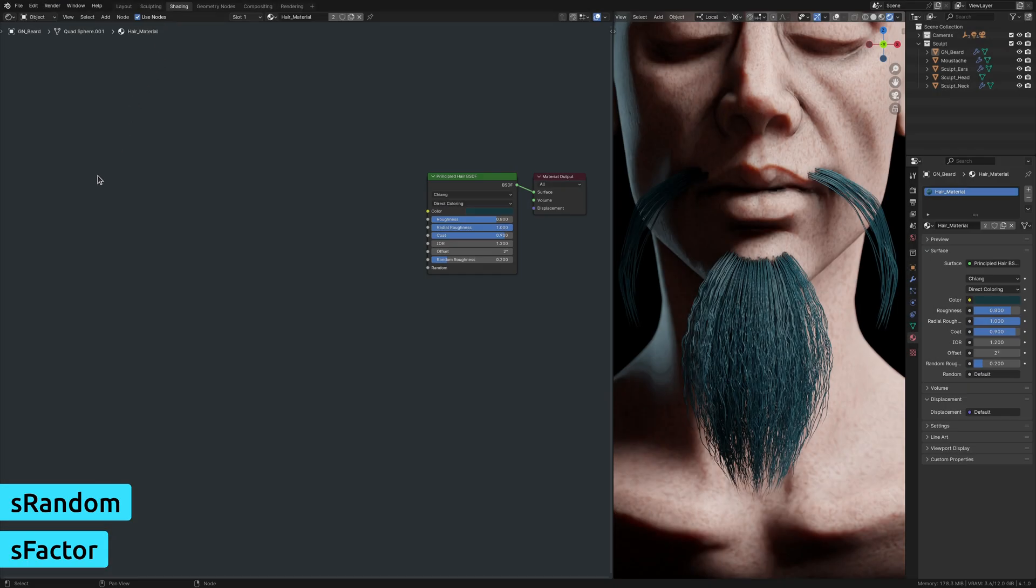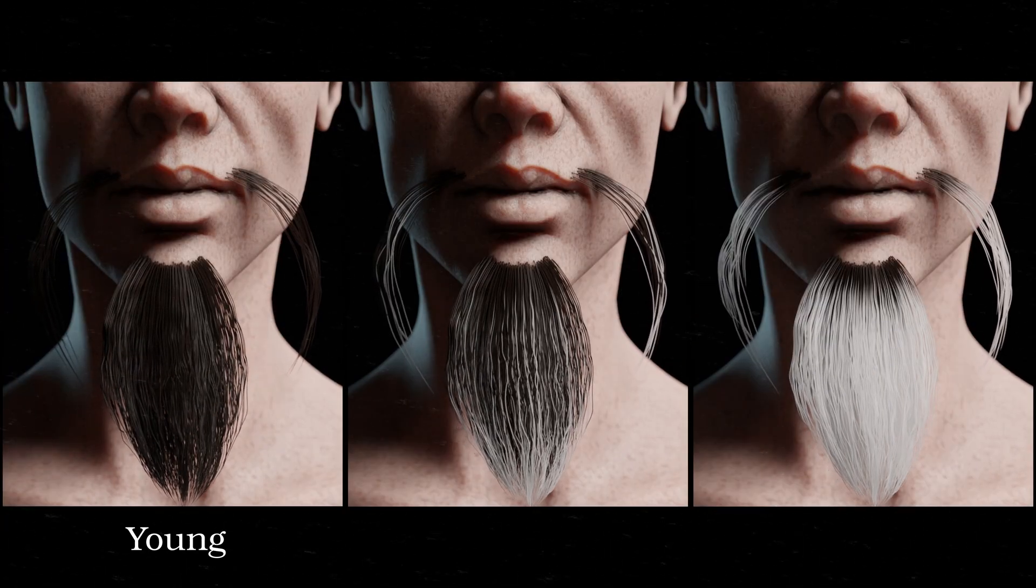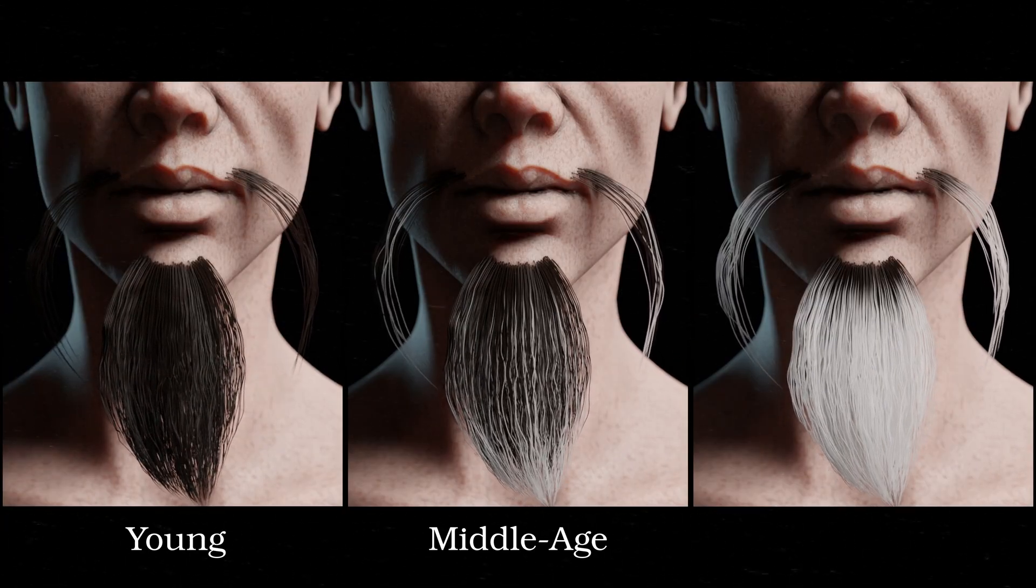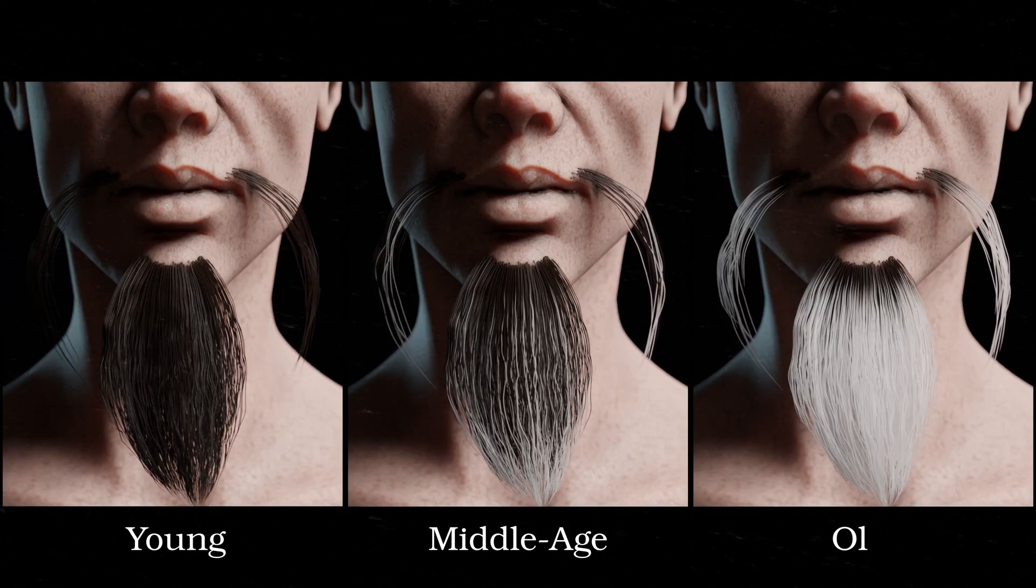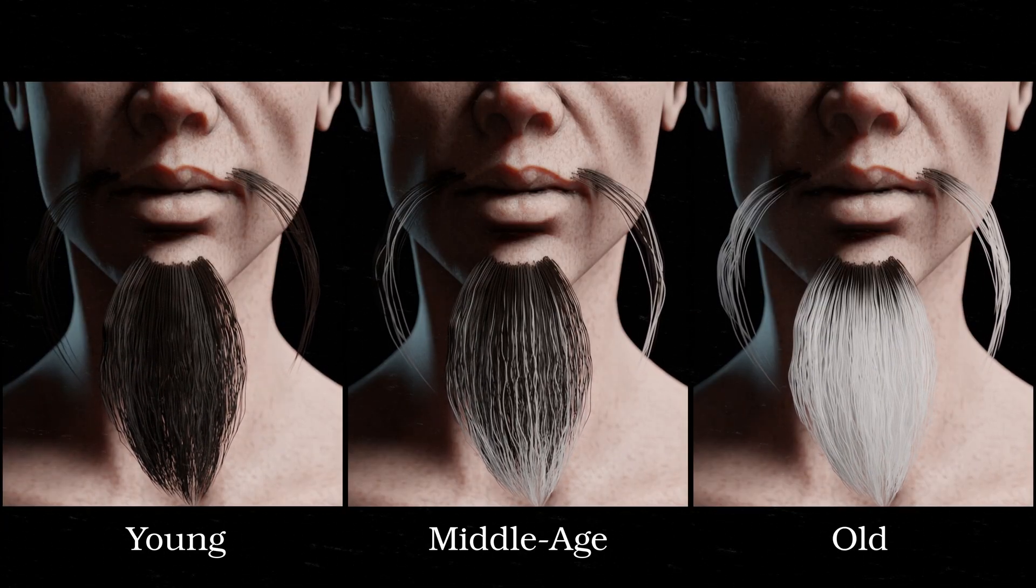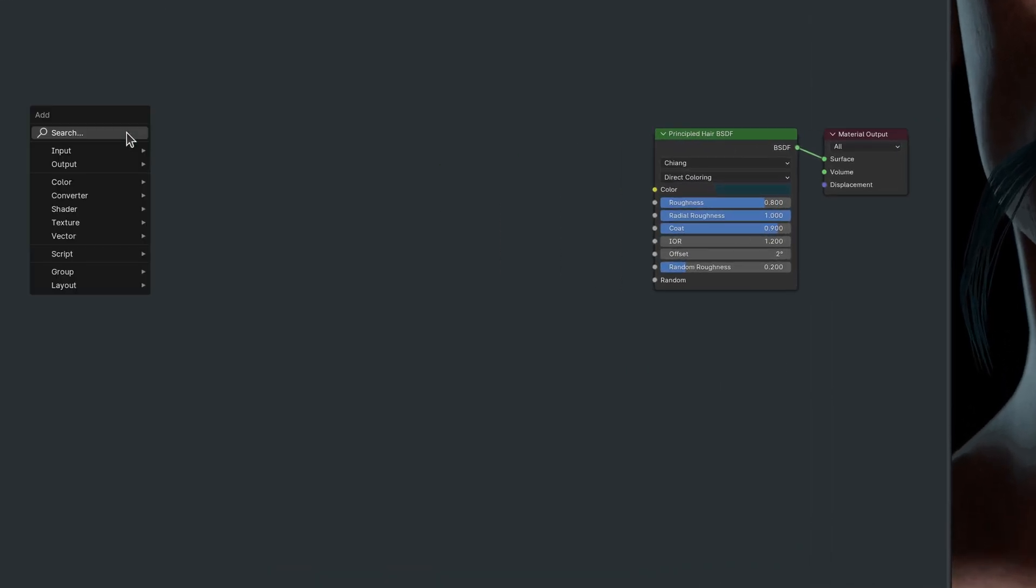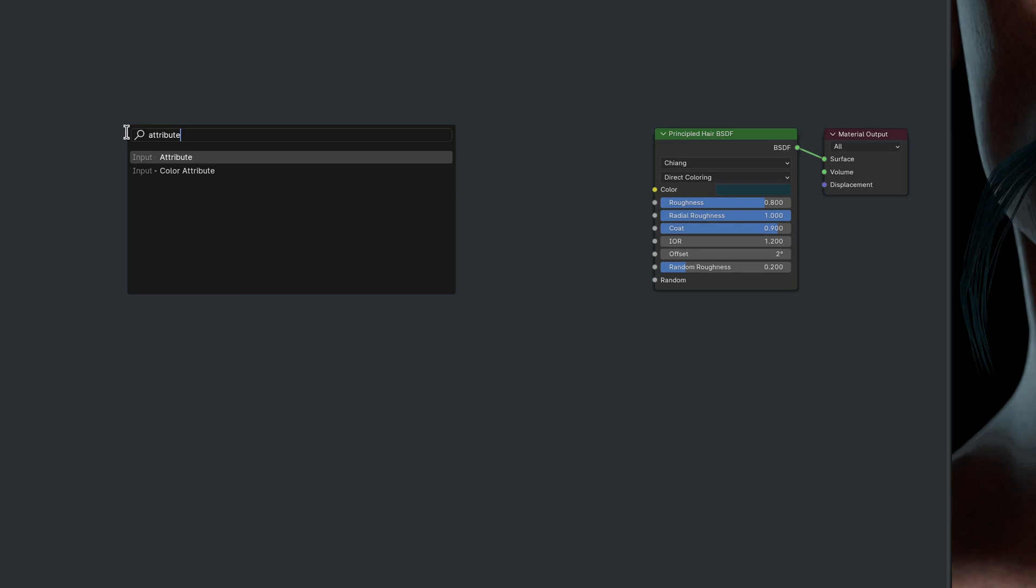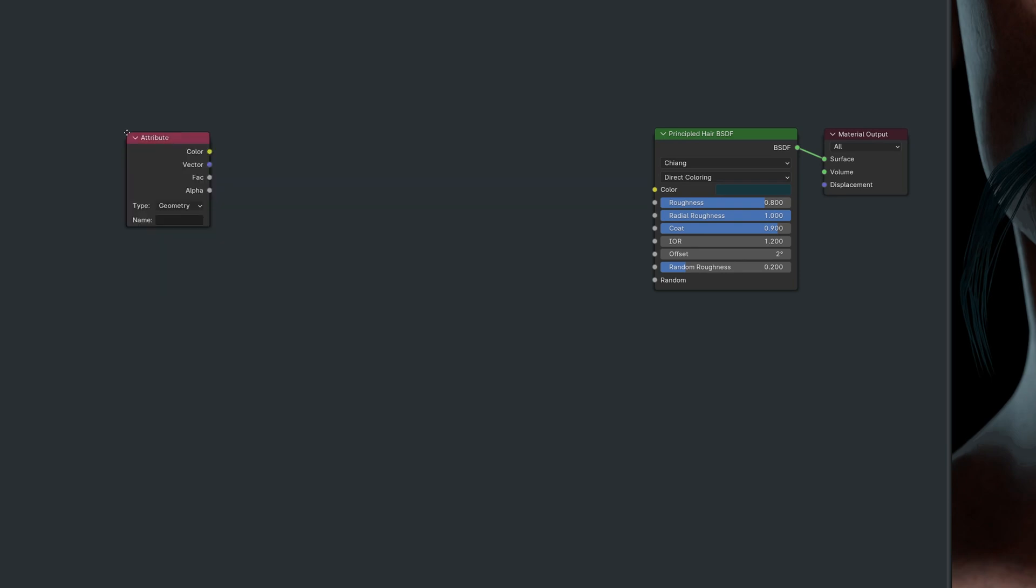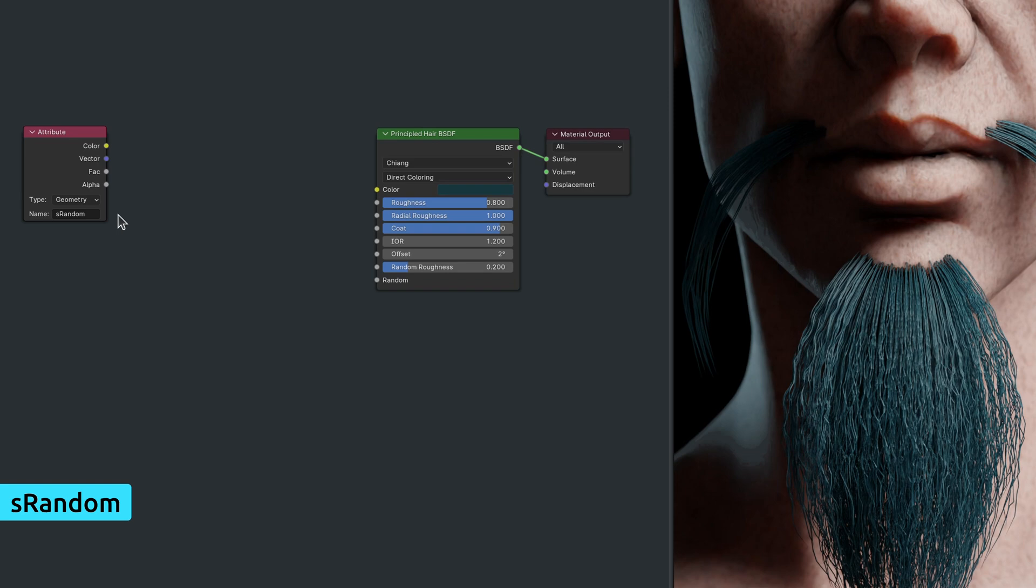For our hair material, first order of business is to randomly variate the color of the strands, which is especially helpful when it comes to depicting the age of a character. With this objective in mind, bring up the add menu and use the search field to drop in an attribute node. This node lets us retrieve any attribute we previously stored in geometry nodes, and right now we are keen to use the attribute that contains random values.